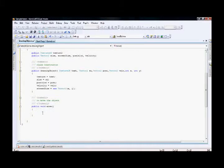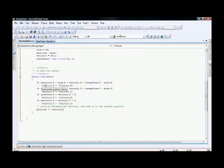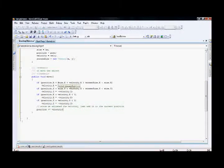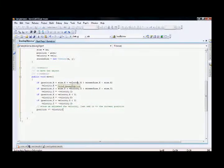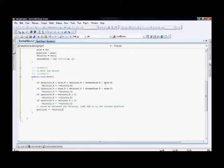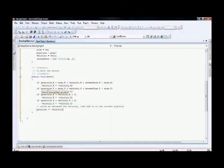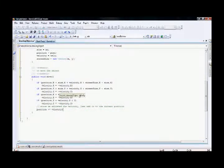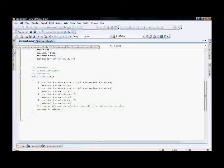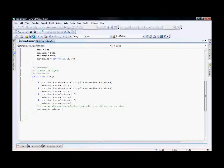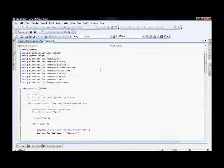Inside the move method we should capture the bounds of the screen and bounce the ball back. I'm using this code: if the X coordinate, size of the object, velocity, and the position is greater than screen size minus object size, then invert the velocity of the X axis. Same logic applies for the Y axis. Now our class is ready — let's save the project and go back to our game class.